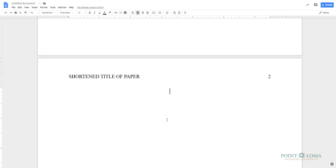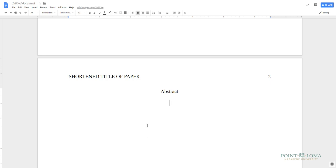Some instructors may require an abstract page before the content. Check with your instructor to see if one is required for your paper. If your paper requires an abstract, on this page, in the center, type the word Abstract. Next, hit Enter one time and then select the Left Align Options box.